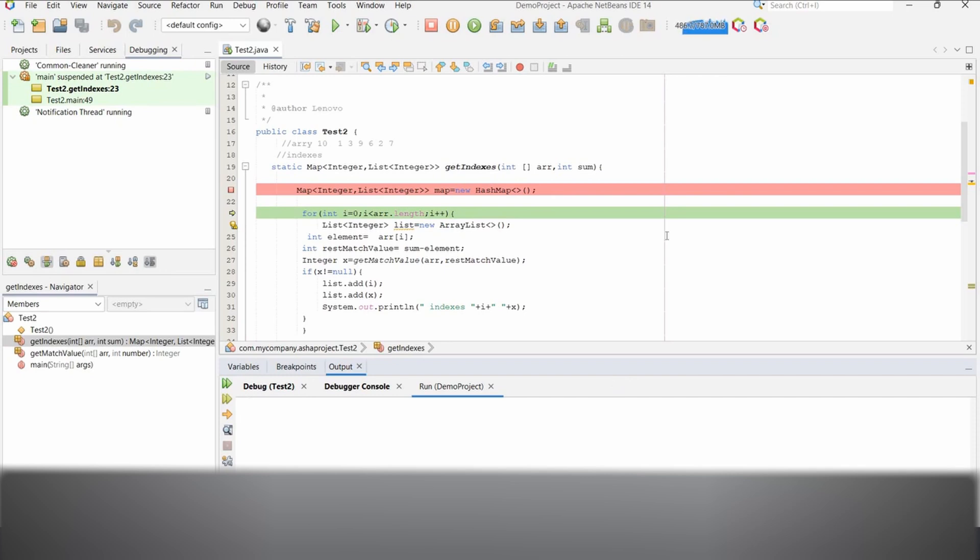Stack overflow error generally happens if we are running some recursive application and we are unable to resolve those executions. So then what happens is it continuously executes, and once the memory is full, it will give us that stack overflow error. Like recursive applications I have seen. If we have used infinite loops also, then we might also get that error.